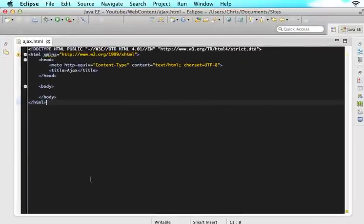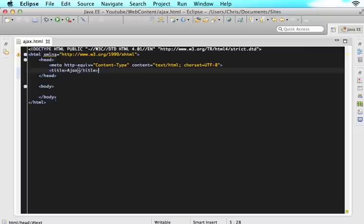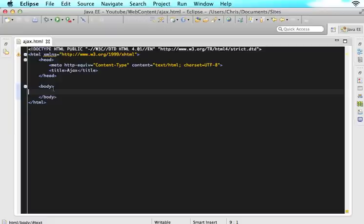All you will see is I have Eclipse. I just have a regular HTML document with a title called Ajax and nothing in my body. And a little disclaimer first, if you want to do this tutorial, you are going to have to have a server.